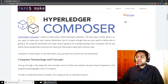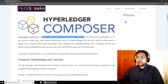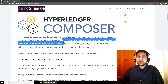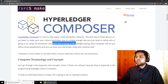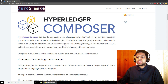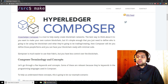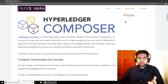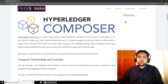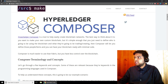Composer is a tool that helps you easily create blockchain networks. The best way to think about Composer is: if you want to make your own custom blockchain, you really just need to define who's going to be using the blockchain and what they're going to be trading or creating on it. You define those people or items and your blockchain can be ready with minimal code. Composer is much easier to use than Fabric — Fabric gives you more control but requires more knowledge, while Composer is great for a quick start.